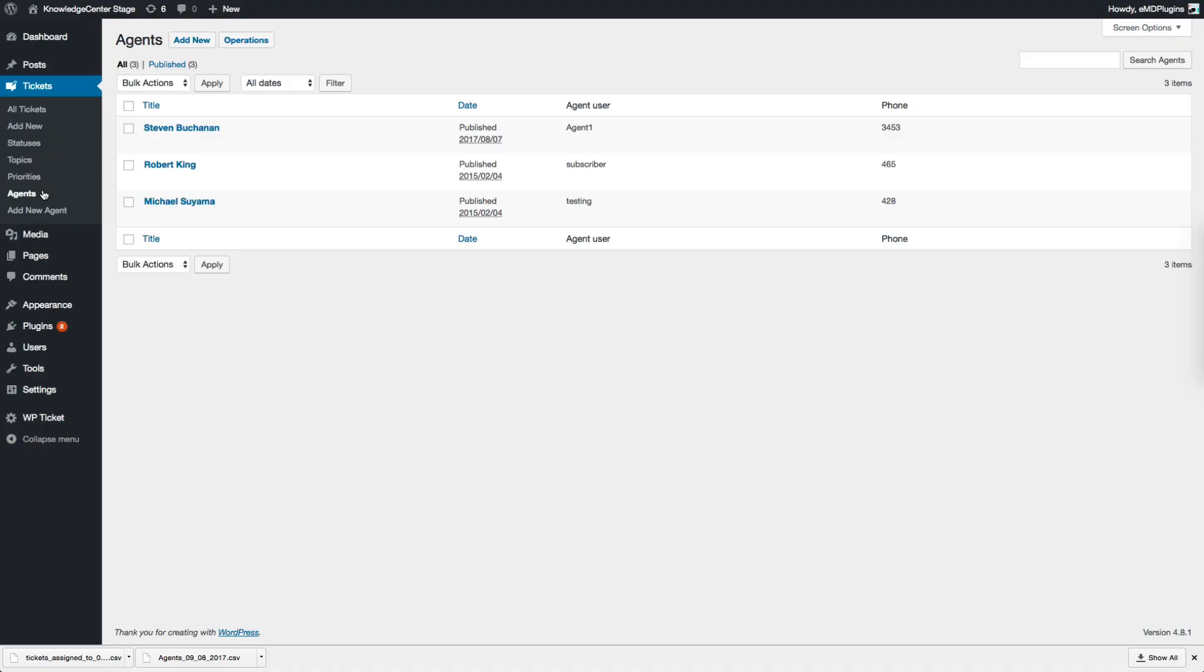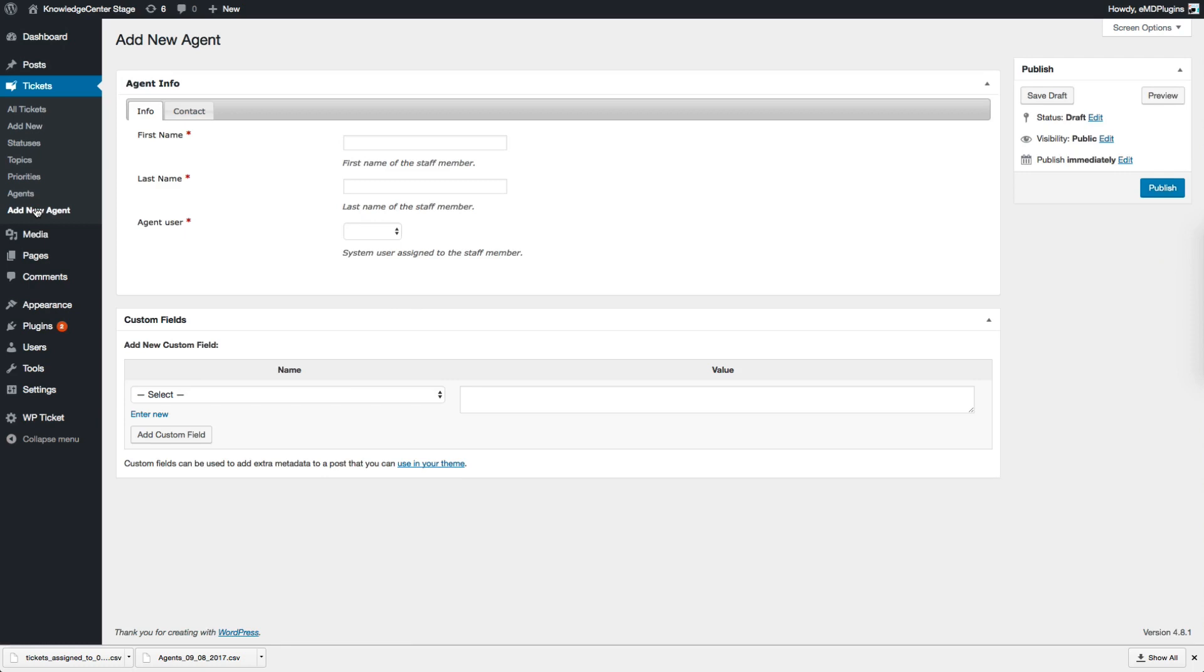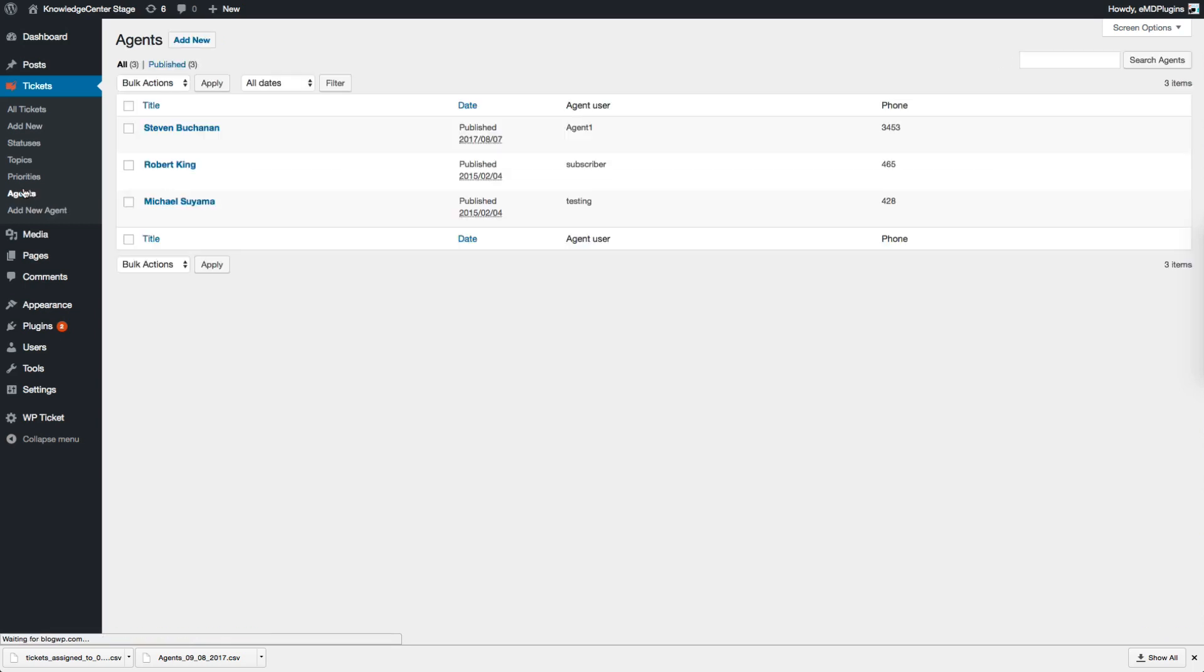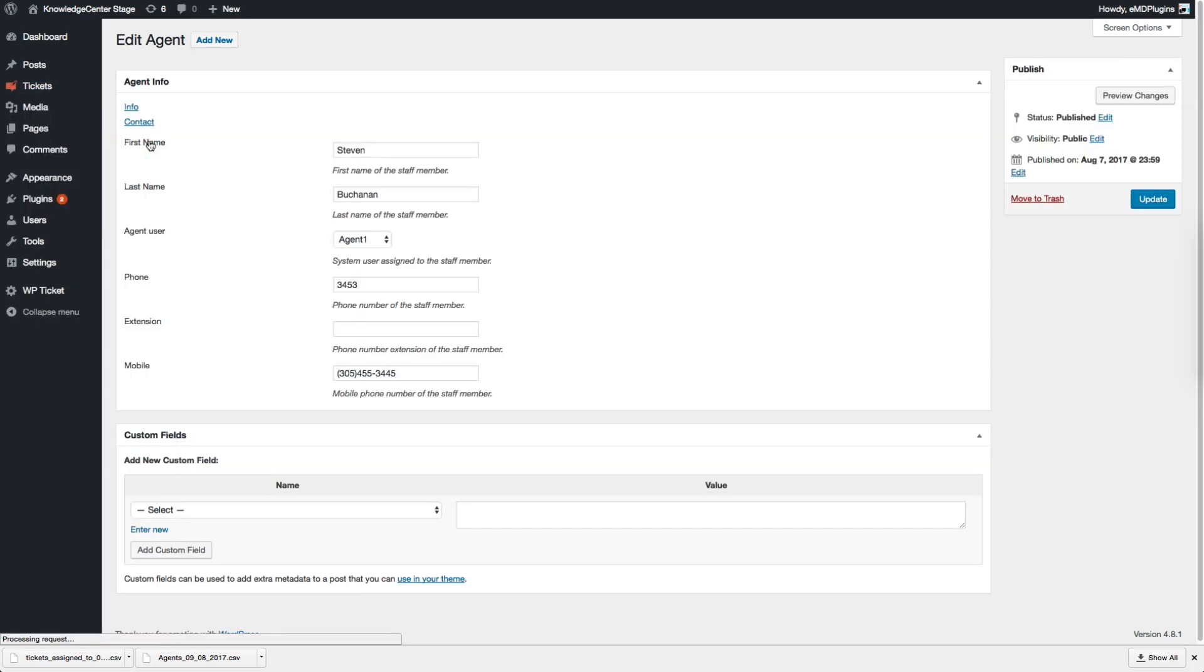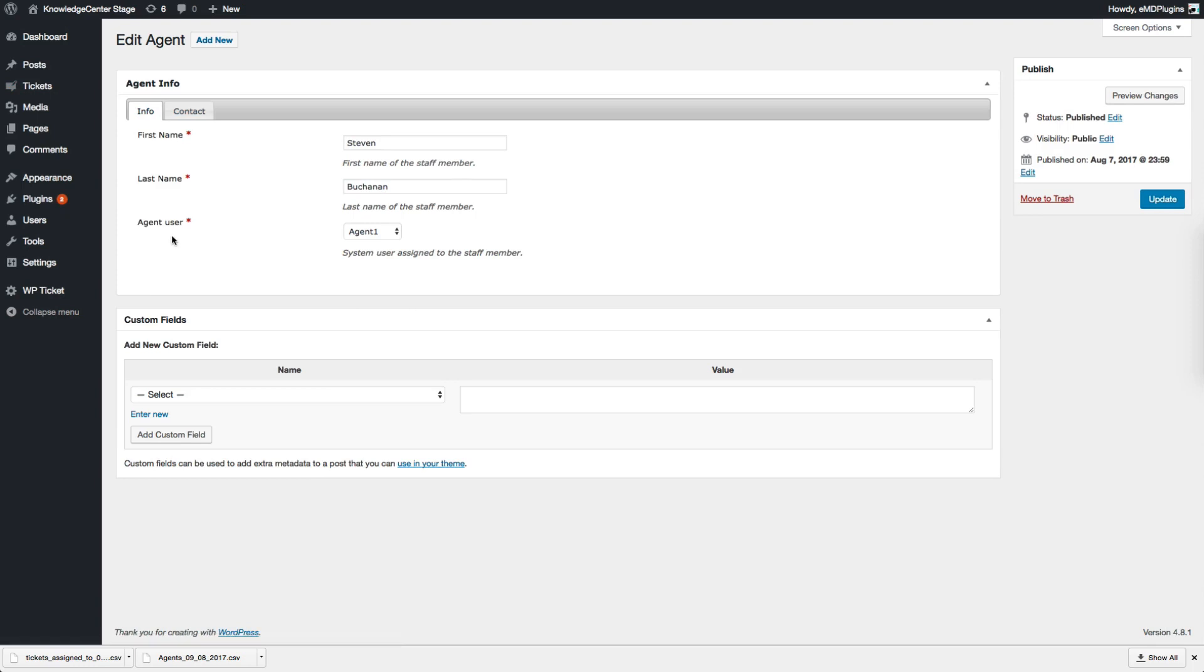To add a new agent, log in as admin, go to Agents, and click Add New button or link. Make sure that you already created a WordPress user with an agent role. Then you must pick the user created from the Agent User drop-down to link the agent to the user. To edit an agent record, hover on the agent's name and click Edit link.